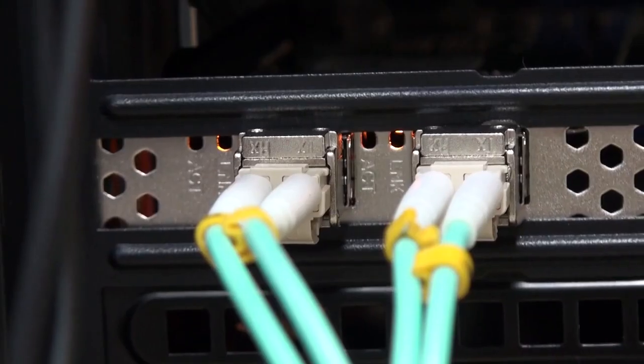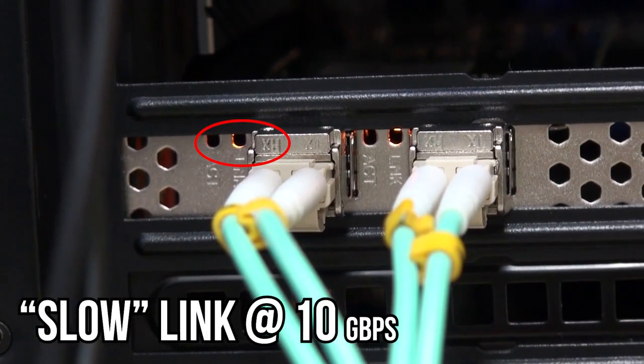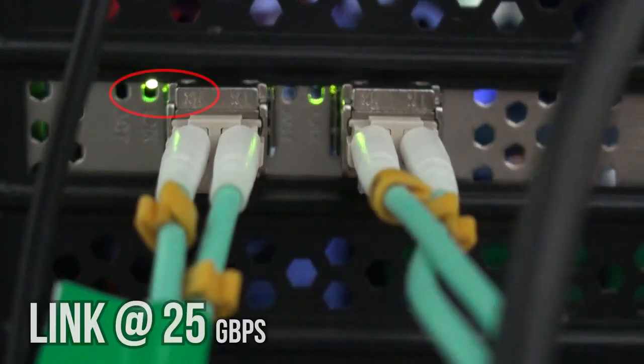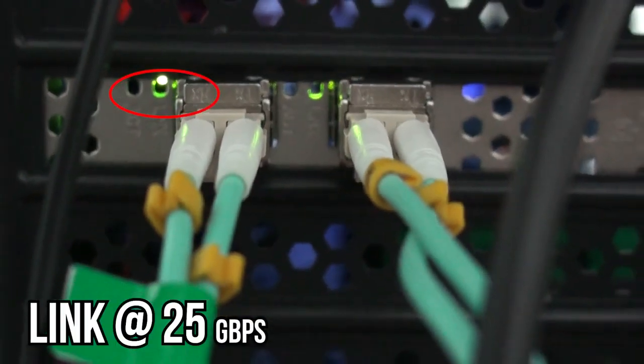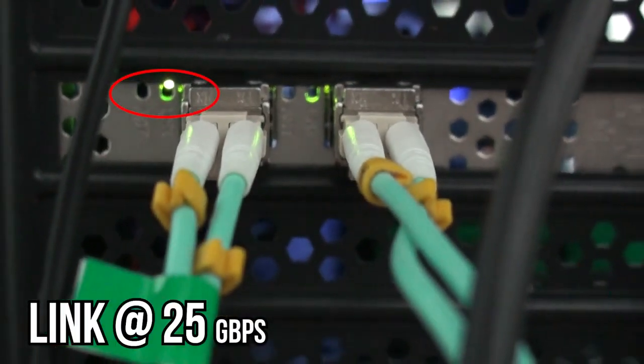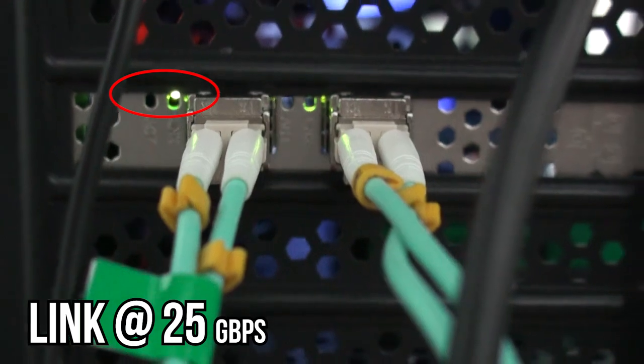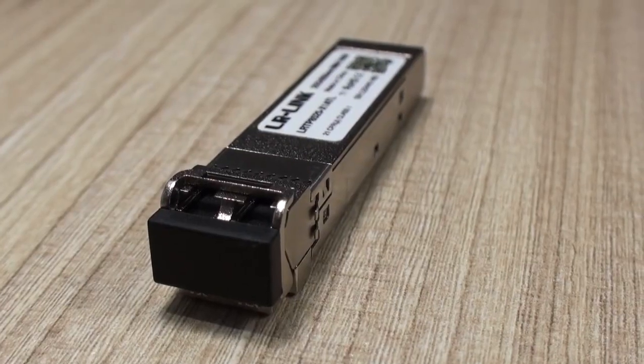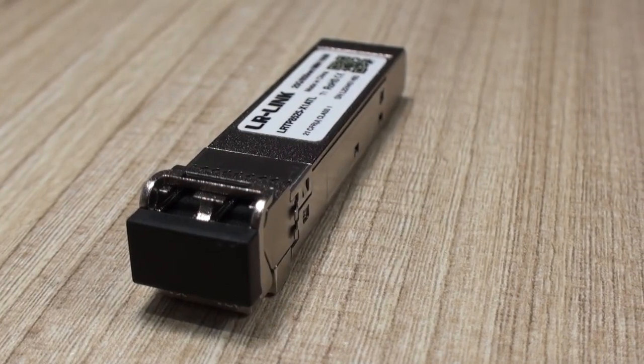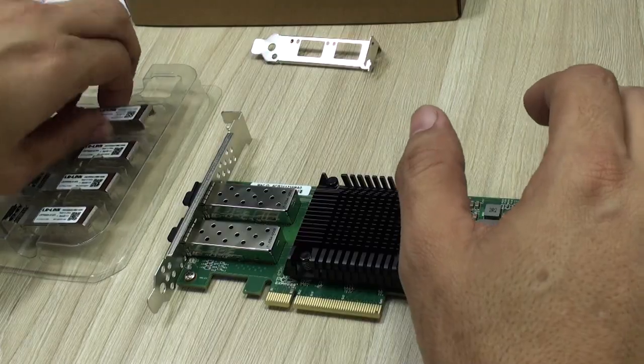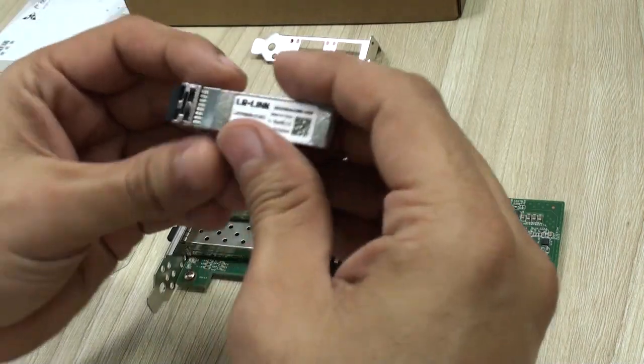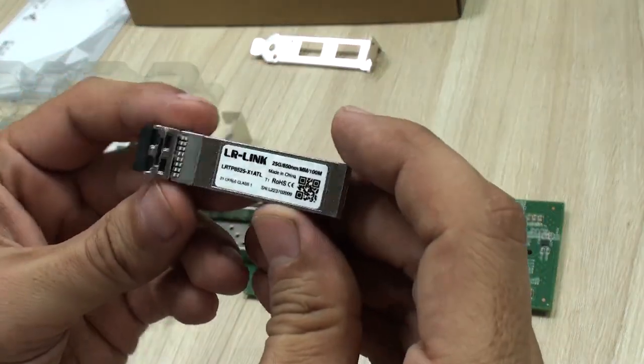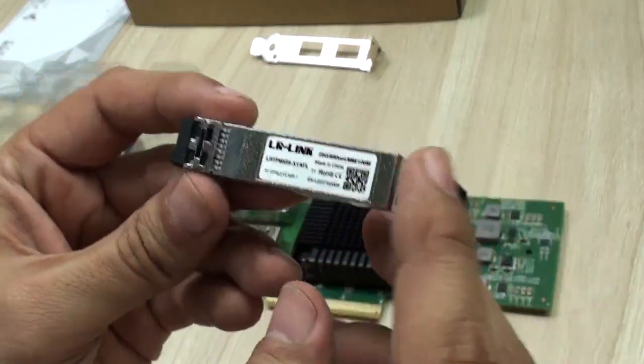Again, for those of you new to this type of networking speeds, as well as with any other network card with SFP ports, you will need to get modules separately. And also very important is to get in this specific case SFP28 modules for 25 Gbps transfer rates.